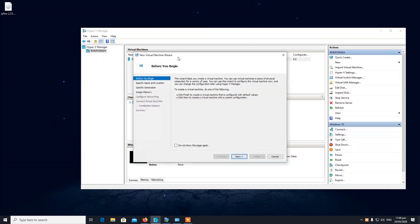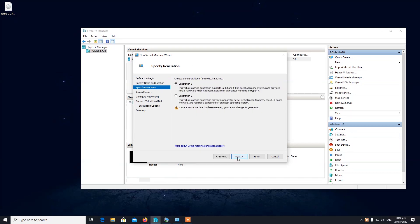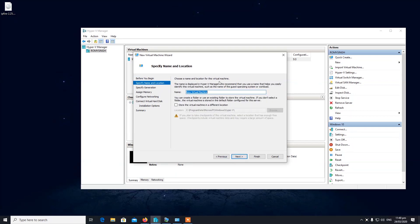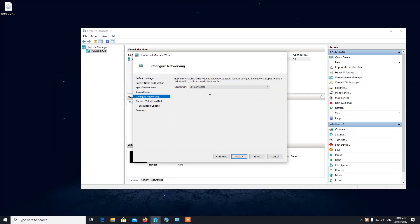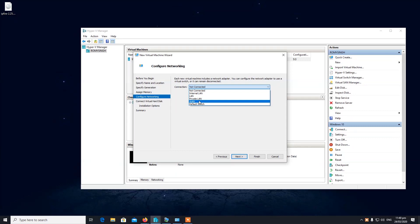I've just clicked on New to create a virtual machine — just name it whatever you want. I'm going to name it 'fire.' Click next, next, leave it as default, and select WAN.